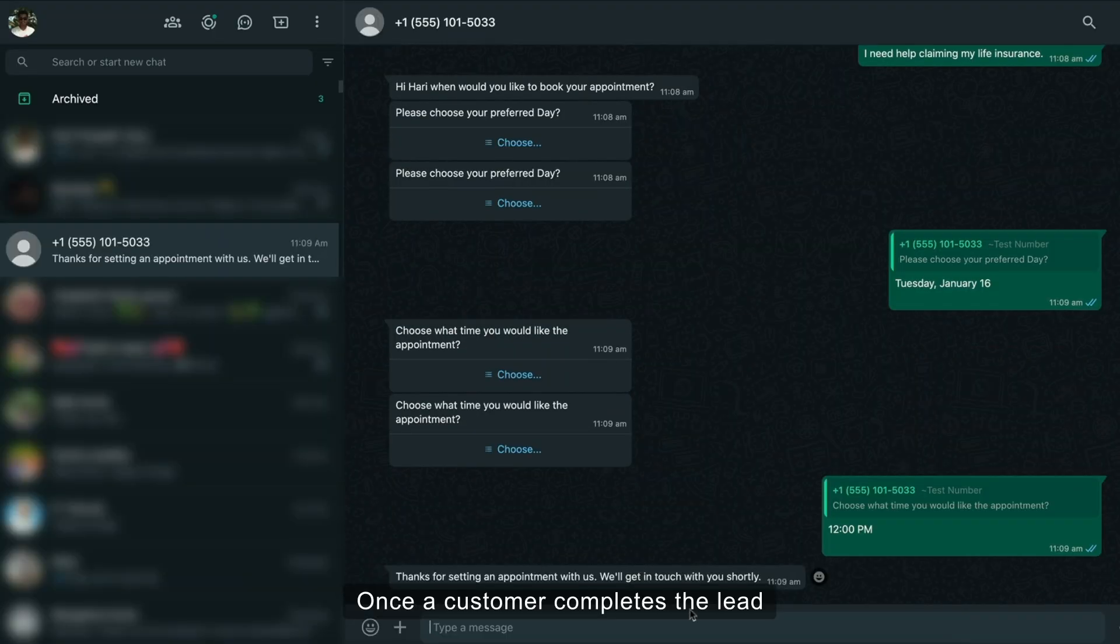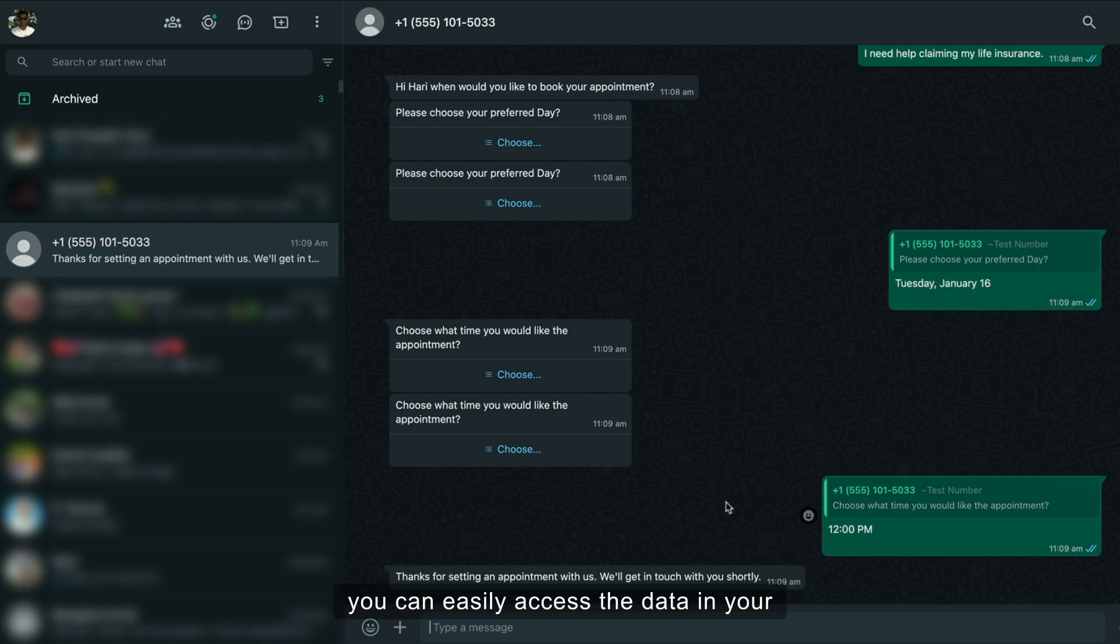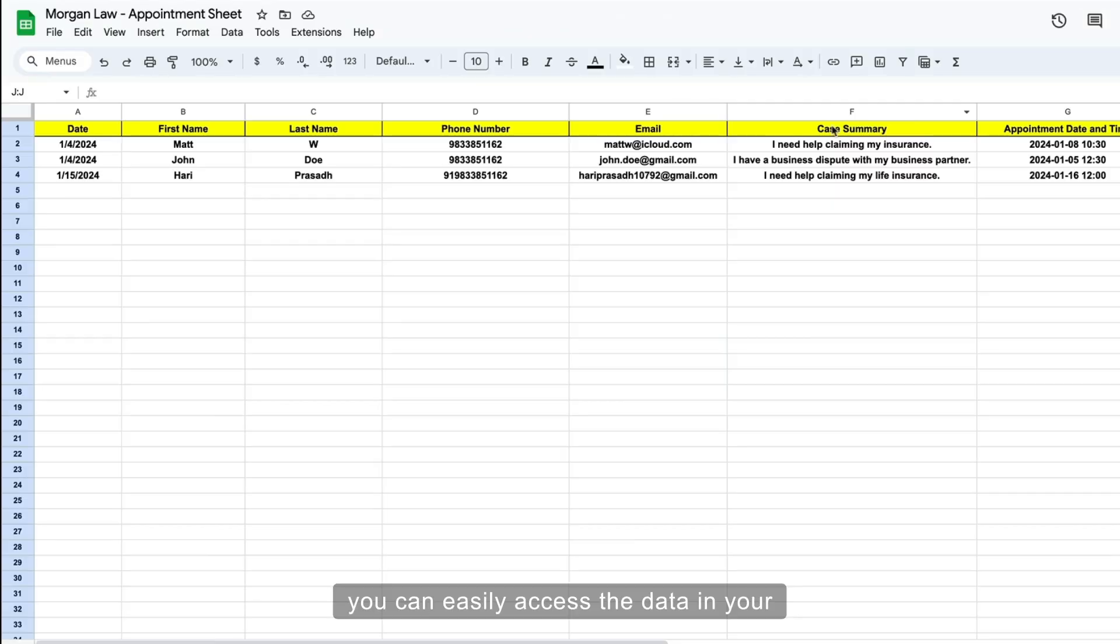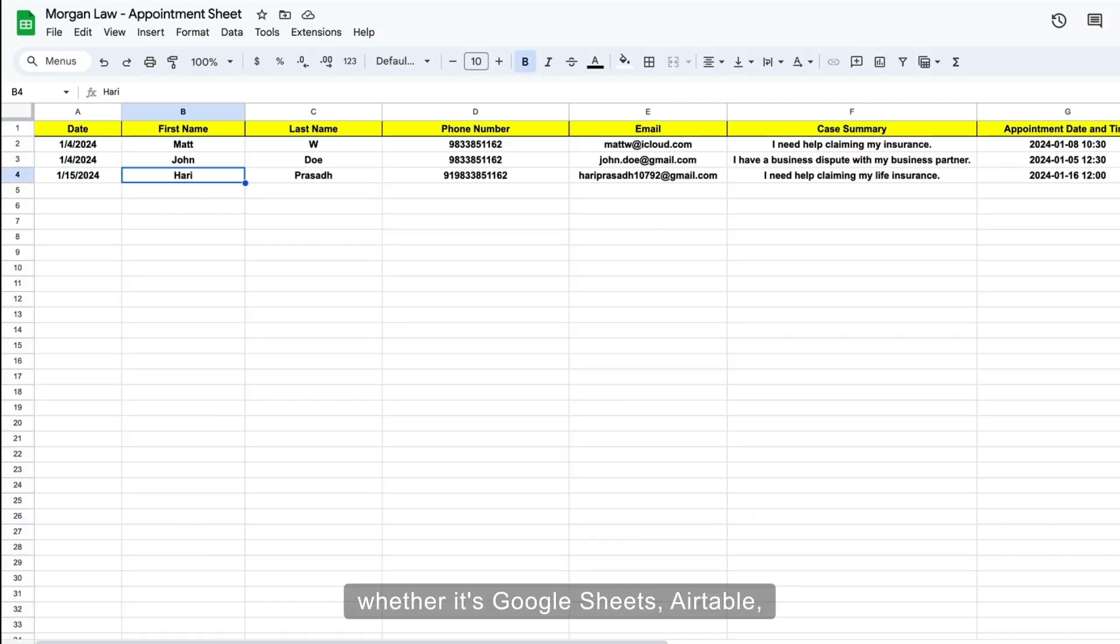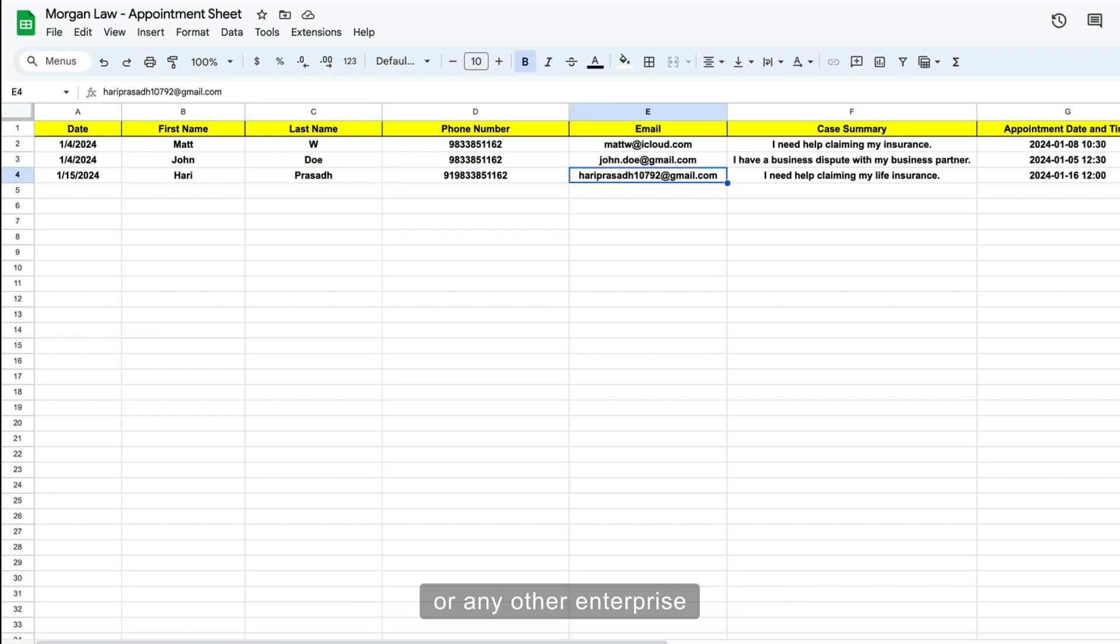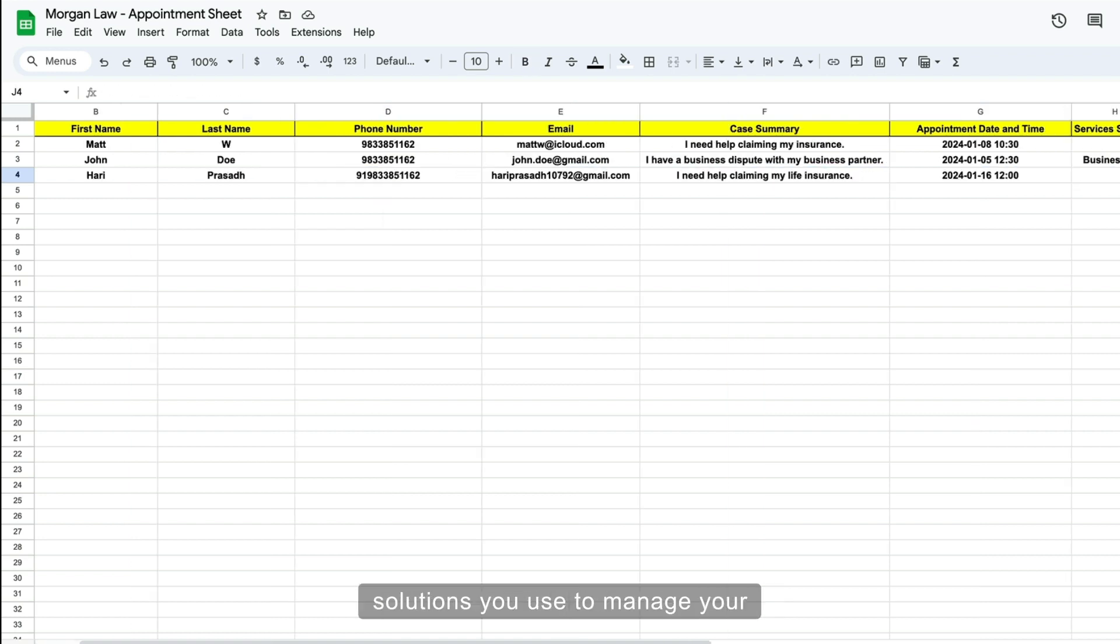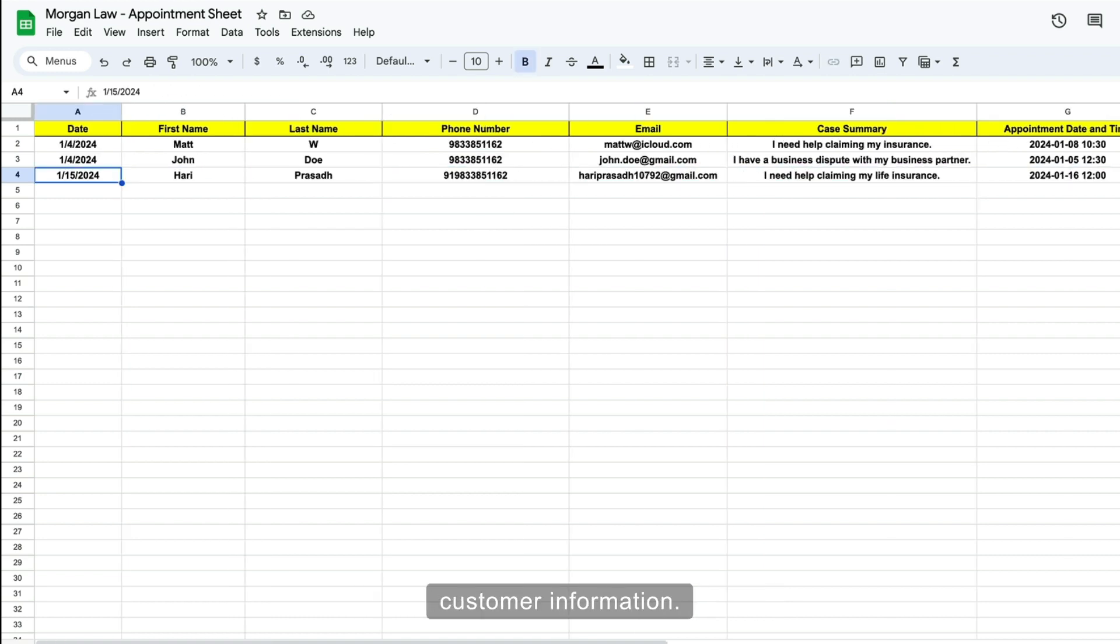Once a customer completes the lead capture, you can easily access the data in your preferred database, whether it's Google Sheets, Airtable, or any other enterprise solutions you use to manage your customer information. Once the entry is in your